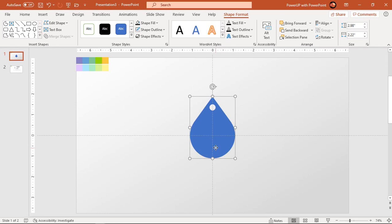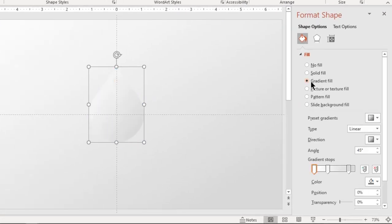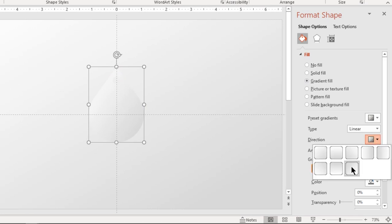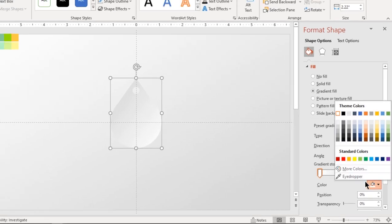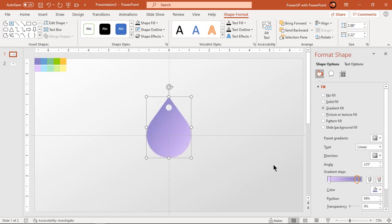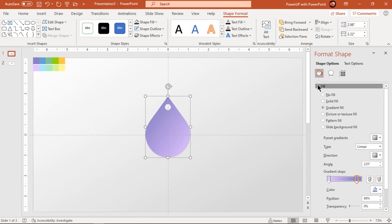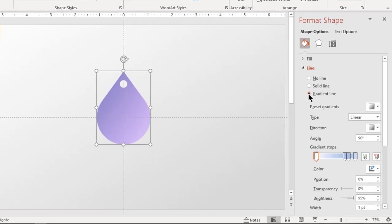Now let's format this shape with a linear gradient. Set its direction opposite to the background and make it a two-step gradient. Change both stop colors using the eyedropper tool. Also format its outline with the same two-step linear gradient and slightly increase its width.